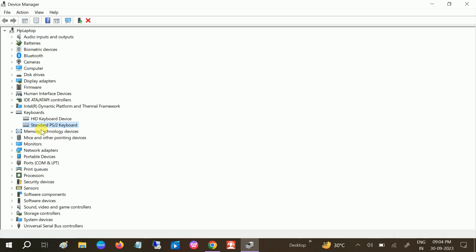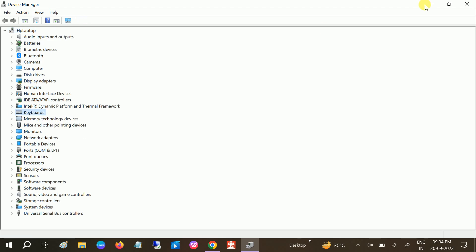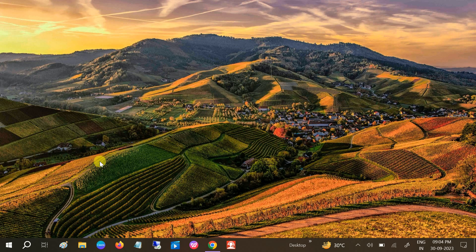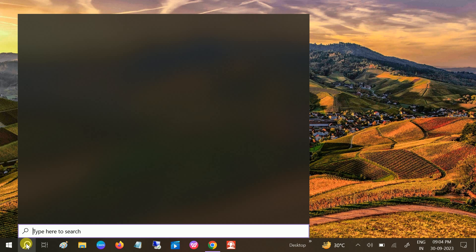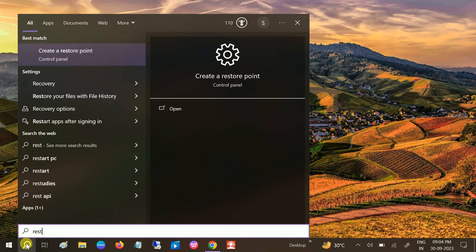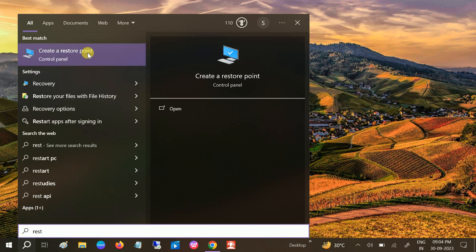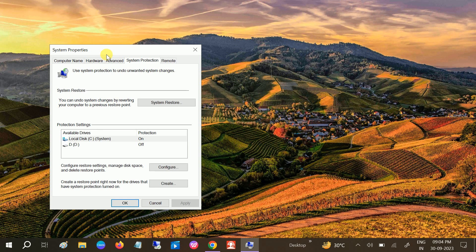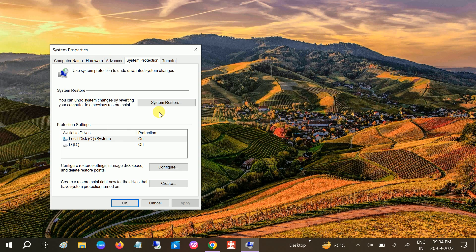If this method somehow is not working and you are not able to find the correct driver, in this case the restore point will work. Click on Restore and click on that, and click on System Restore.